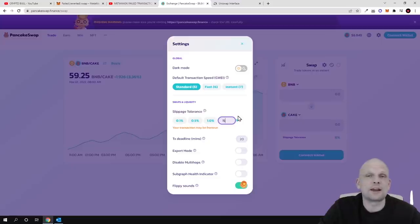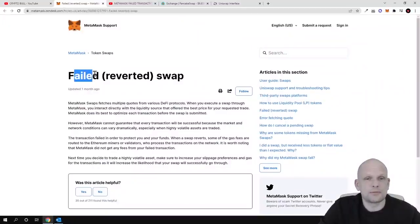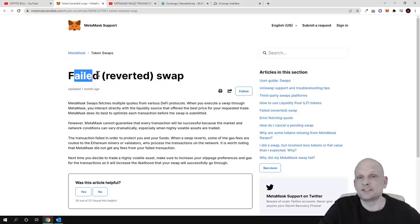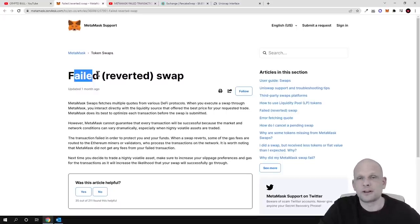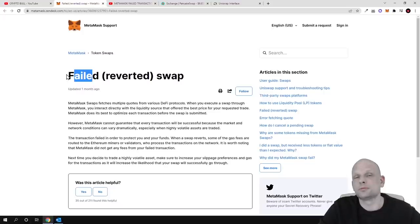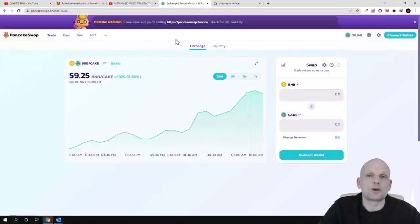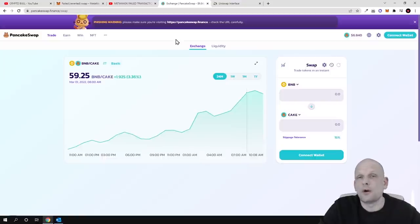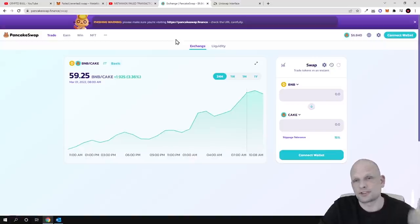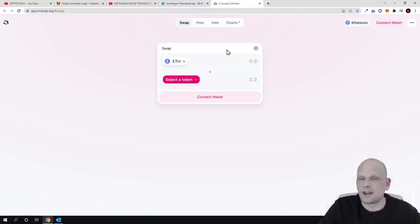To wrap it up: there are failed transactions, which occur when you are not paying enough gas fee — this is dependent on the blockchain you are using, whether Ethereum, Binance Smart Chain, Avalanche, or any other. Then there are reverted transactions, which occur when you are not adding enough slippage. You always need to check with the project of the token how much slippage should be set — both for buying and for selling that particular token.